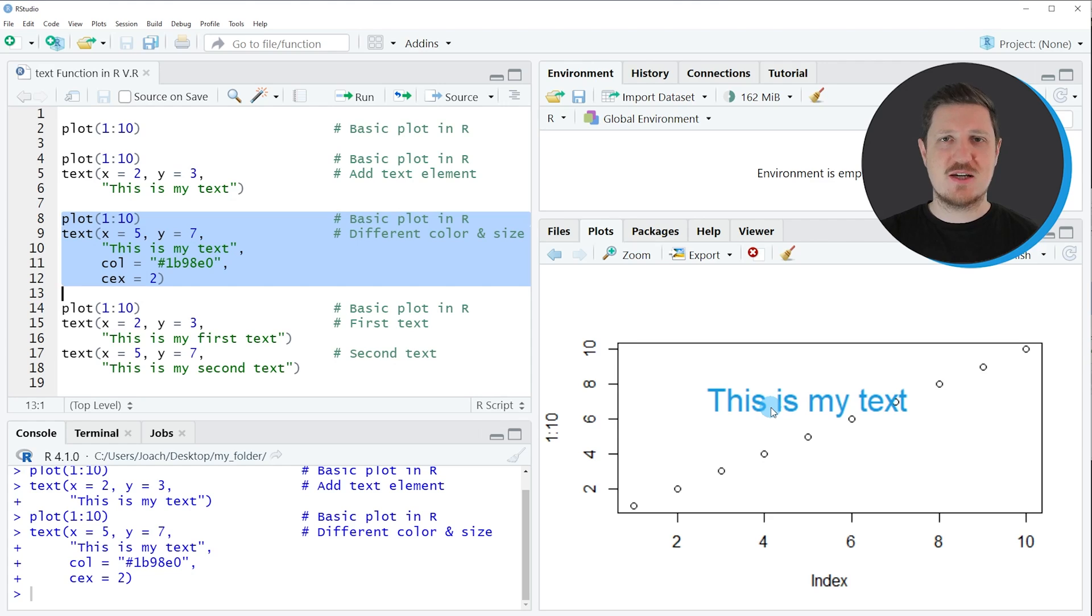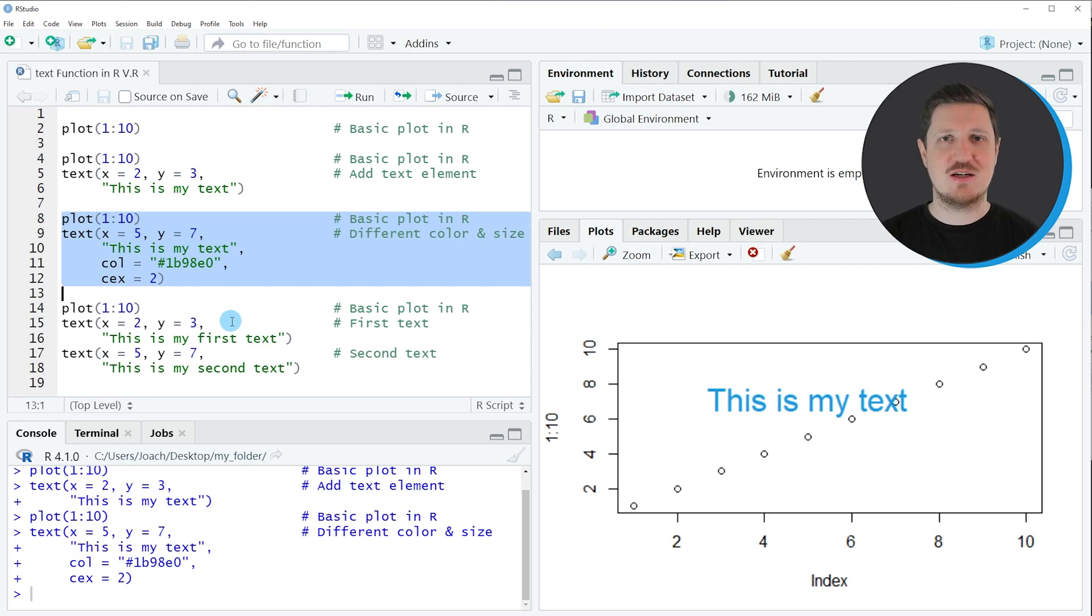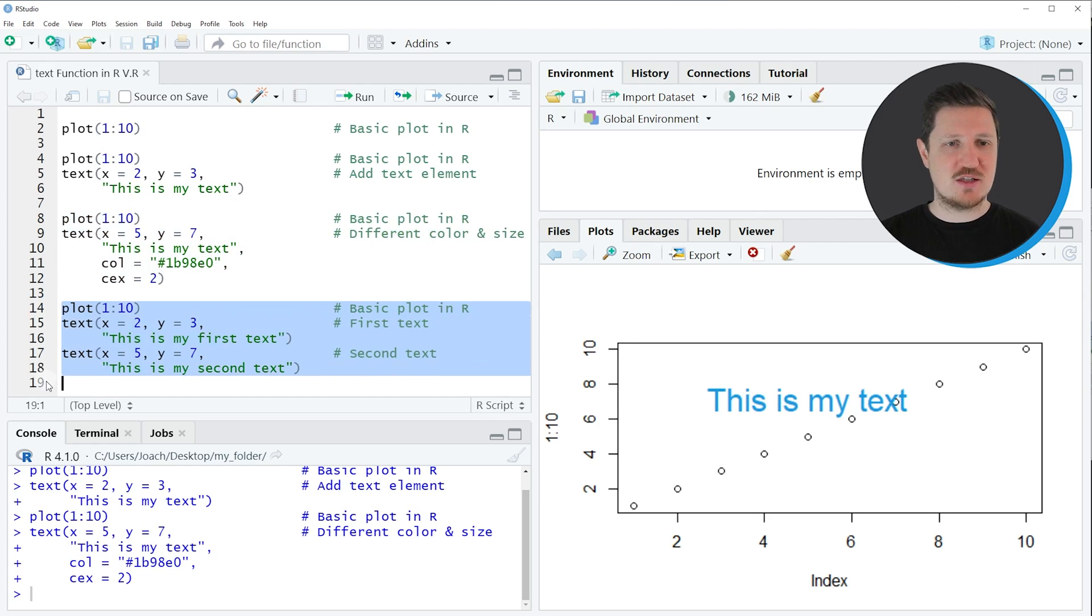In the next example of this tutorial I want to show you how to add multiple text elements to a plot, and I'm doing this as you can see in lines fourteen to eighteen of the code.